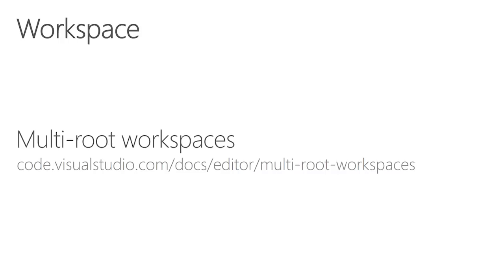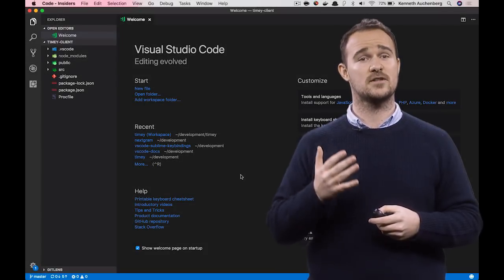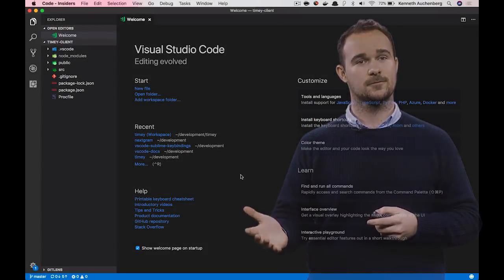I added a link here to a great article in our documentation that goes into detail on how multi-root workspaces work, but first let me show you how these things work.